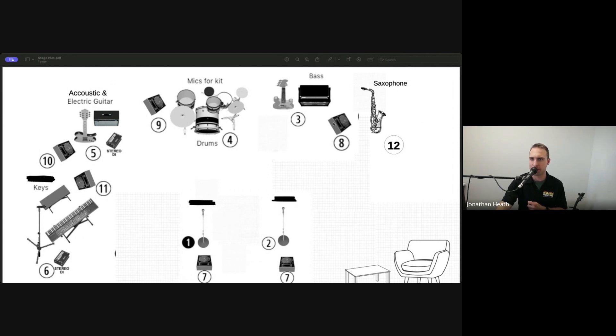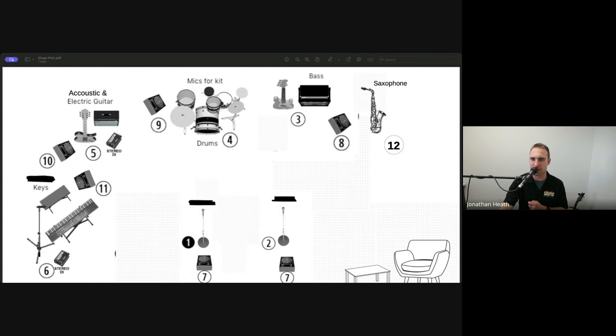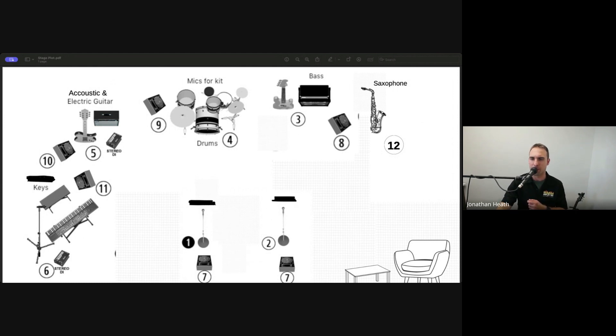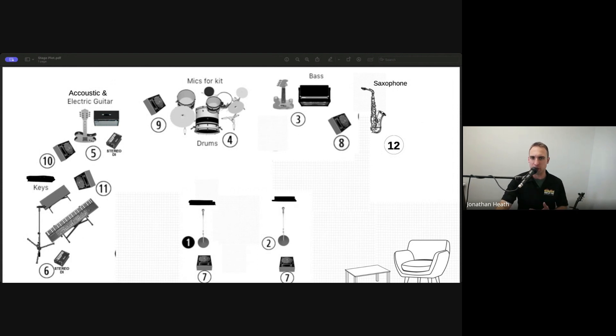Okay, bass player, bass amp, fold back wedges and all that sort of thing there. So you can see that it's nicely, clearly labeled and we know where things are. So that way when we start preparing the stage, we know where things are going.